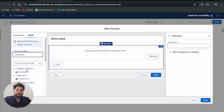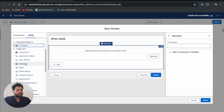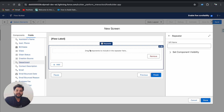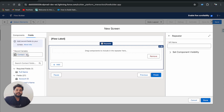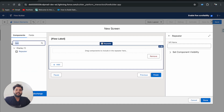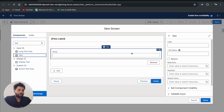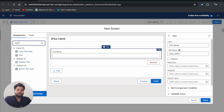If I try to drop the name or any pre-built components that come from the record variable, you will not be able to add them to the Repeater component. Maybe in future we'll get that ability, but for now we cannot. So let me remove that variable and use the standard screen components. First, I'll add a Text component for First Name.